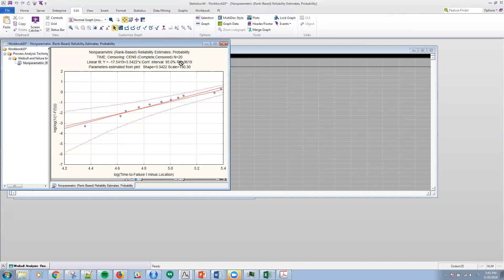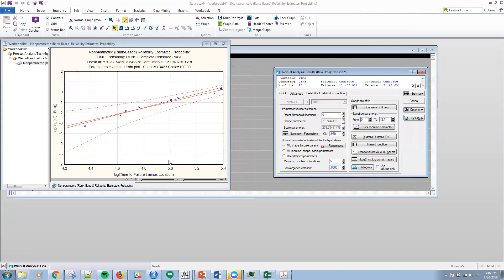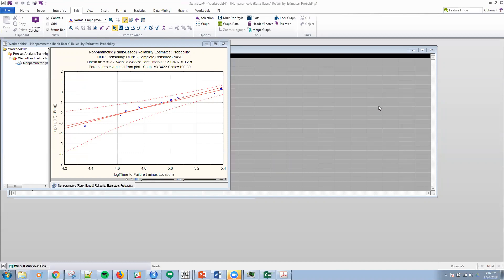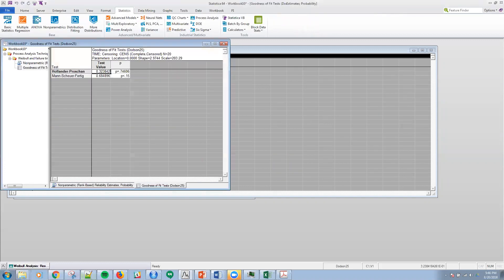And then lastly, I'm looking at R-square of 96.18%. To look at the goodness of fit test, what I want to do here under the advanced tab is click on this reliability goodness of fit.